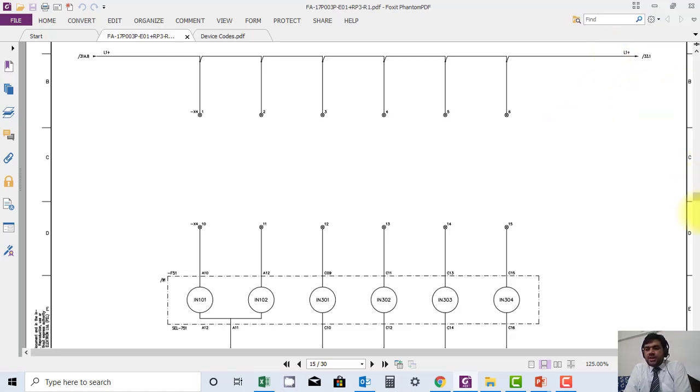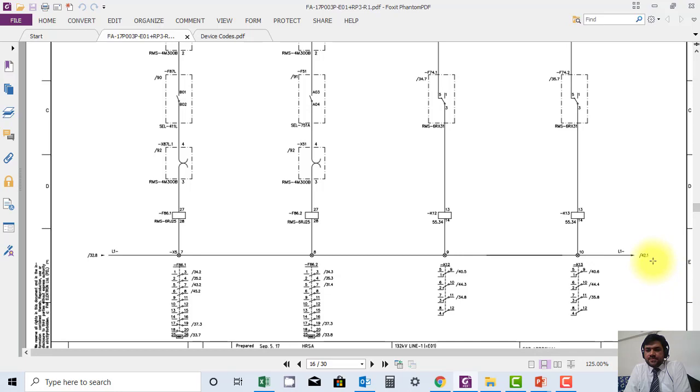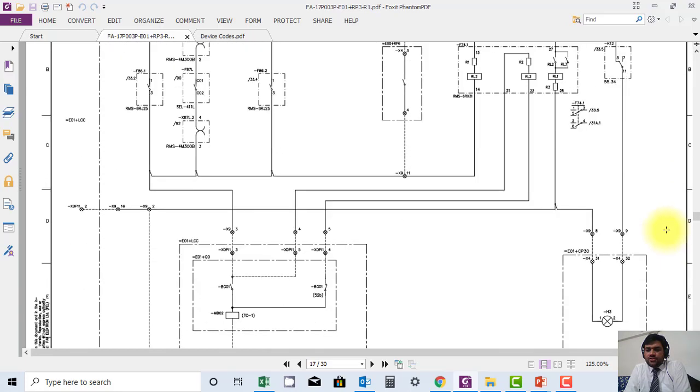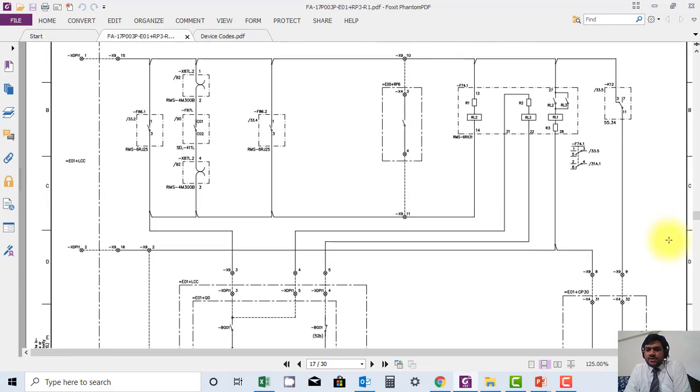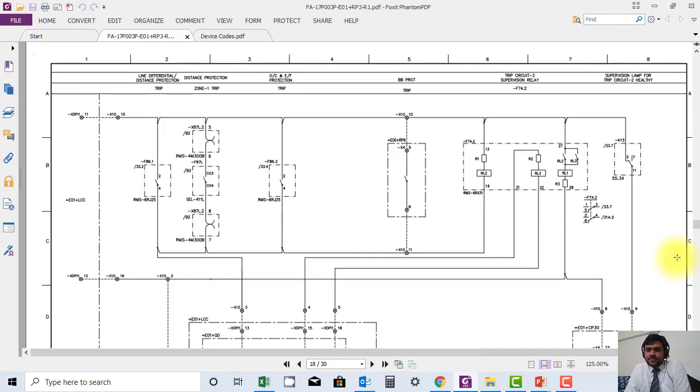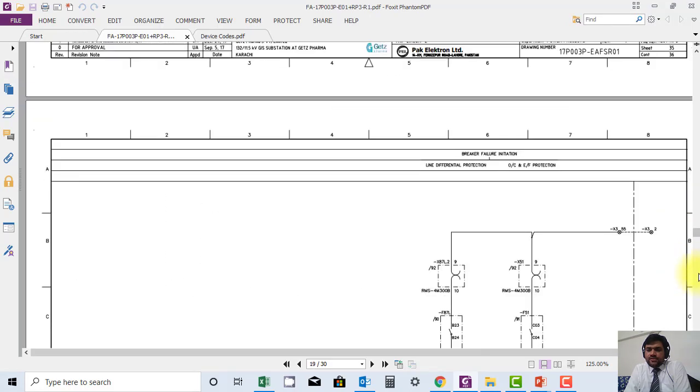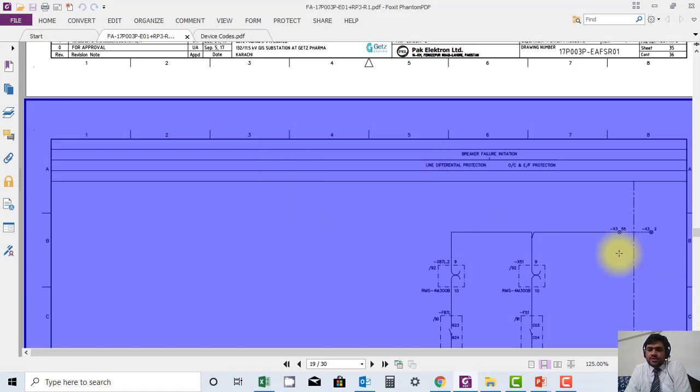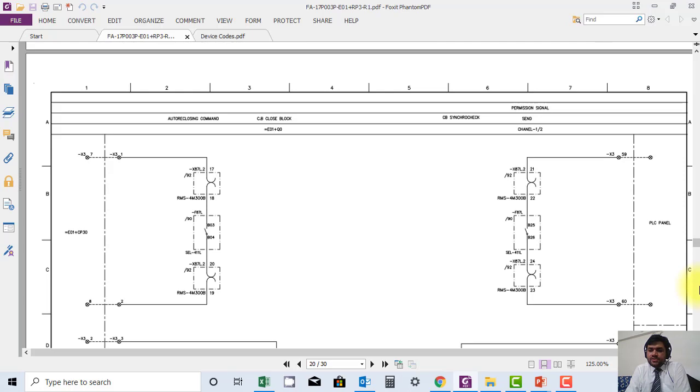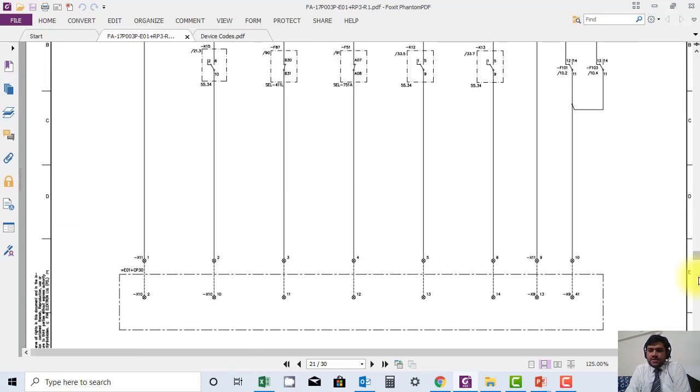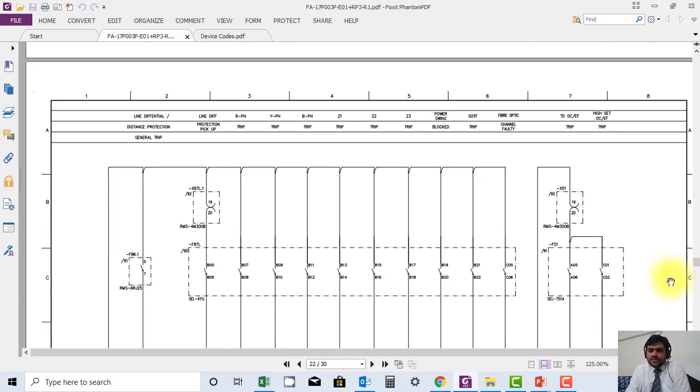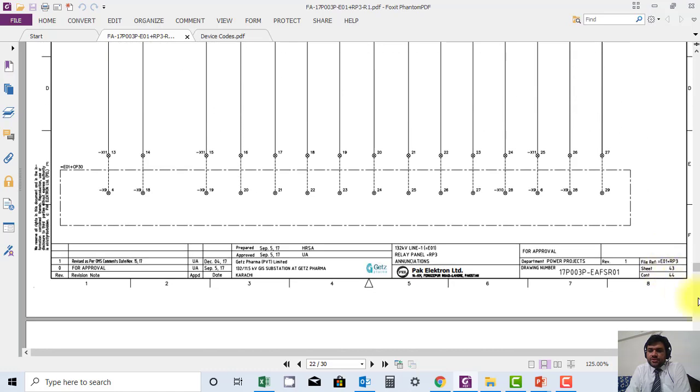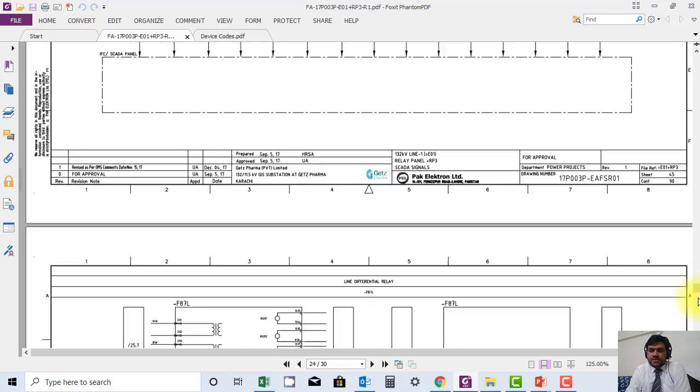So what this relay will be doing? This relay simply, if the supply fails, will give indication to the protection panel that supply is failed.